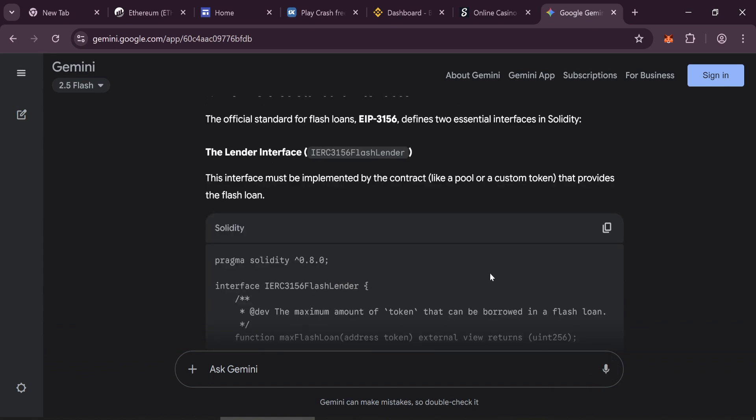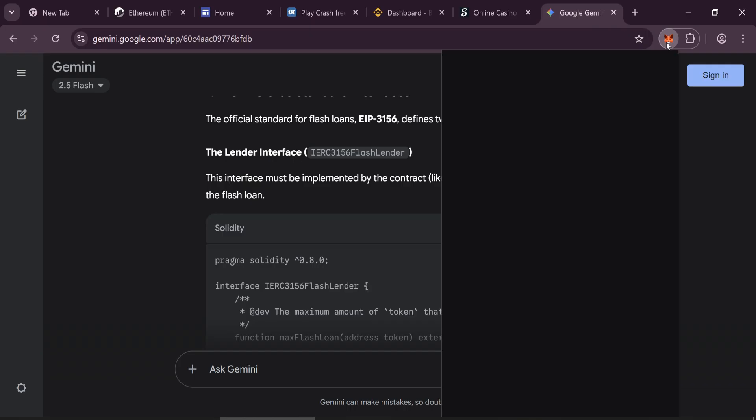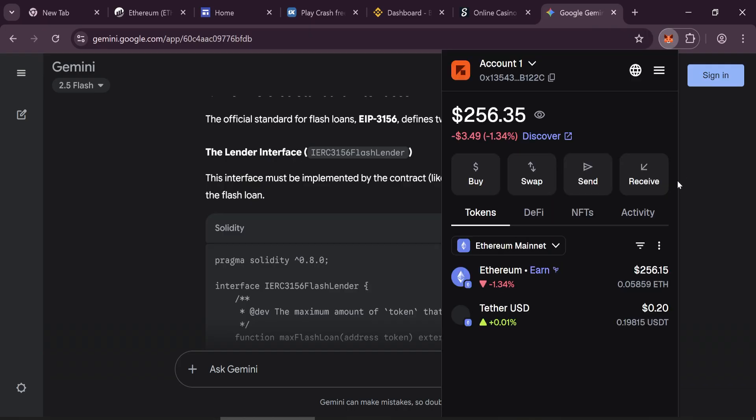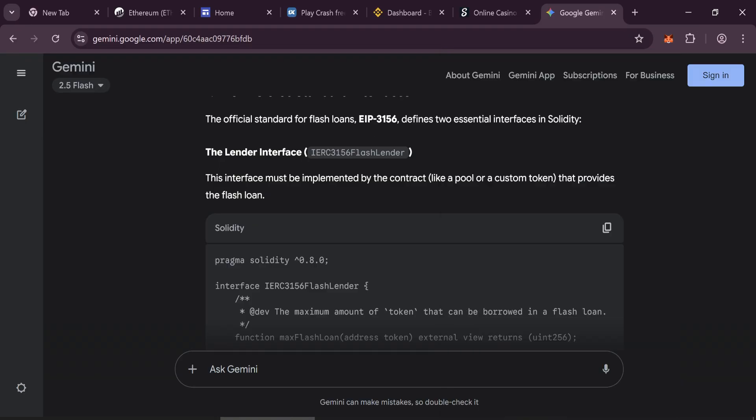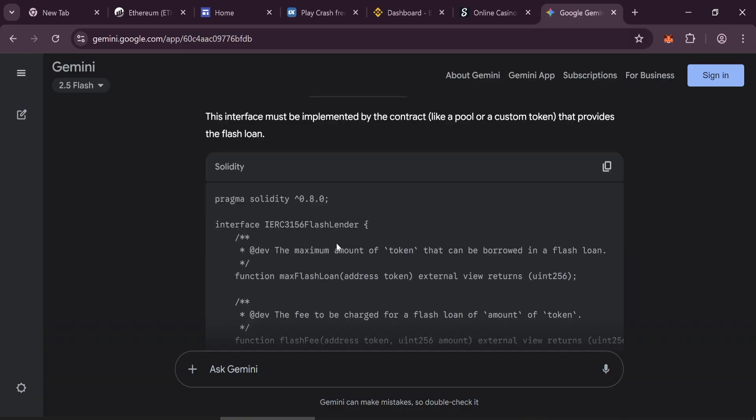Before deploying your token, make sure to install the MetaMask browser extension on Google Chrome. Deposit at least 0.05 Ethereum into your wallet. This will cover the deployment cost and let you mint about 50,000 FlashUSDT tokens.